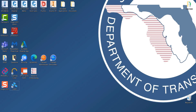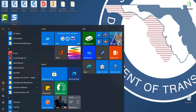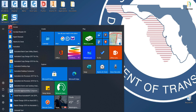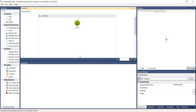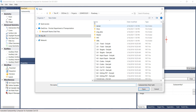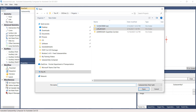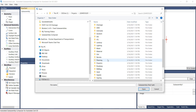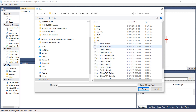First, open Autodesk SubAssembly Composer from the All Programs > Autodesk > SubAssembly Composer menu. Next, select File and then open the file 20FixedStraight.PKT. This will be in your Projects folder under the project number 22049555201, then go to Roadway and find the 2.0FixedStart.PKT file and click Open.